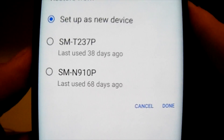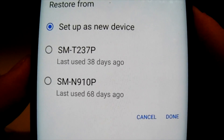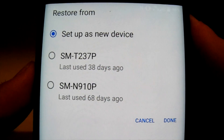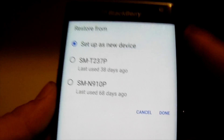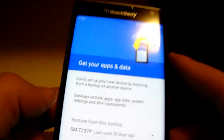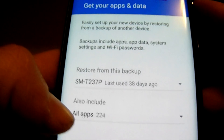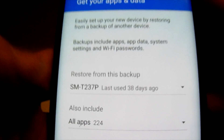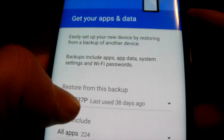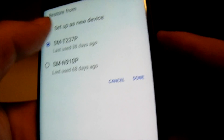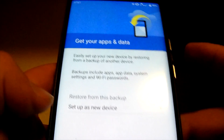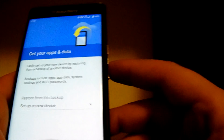For my data, I don't want to restore from anything — I'm going to start as a brand new device. You can see how it gives you options to restore from your old Android devices if you have them, or it can also include apps if you want, but I'm going to start as a brand new device and don't need anything from my old phones.